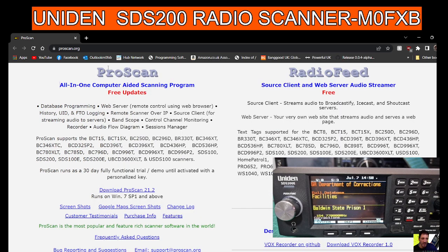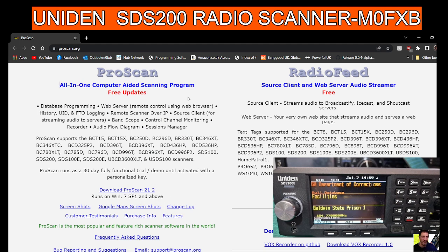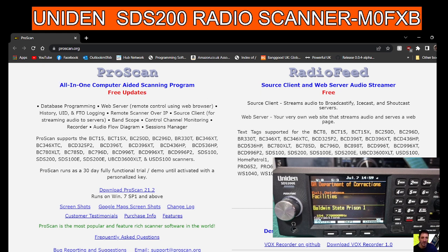You just go to ProScan here and click download ProScan. July 2023, it's version 21.2. Run it and you've got a 30-day trial. If you like it, then you can buy it.